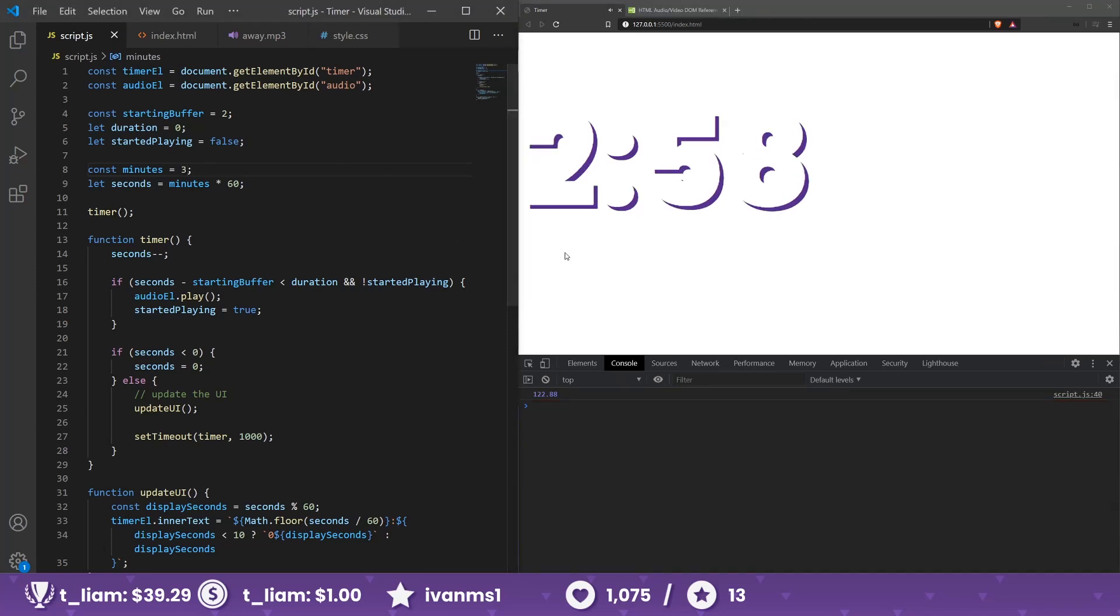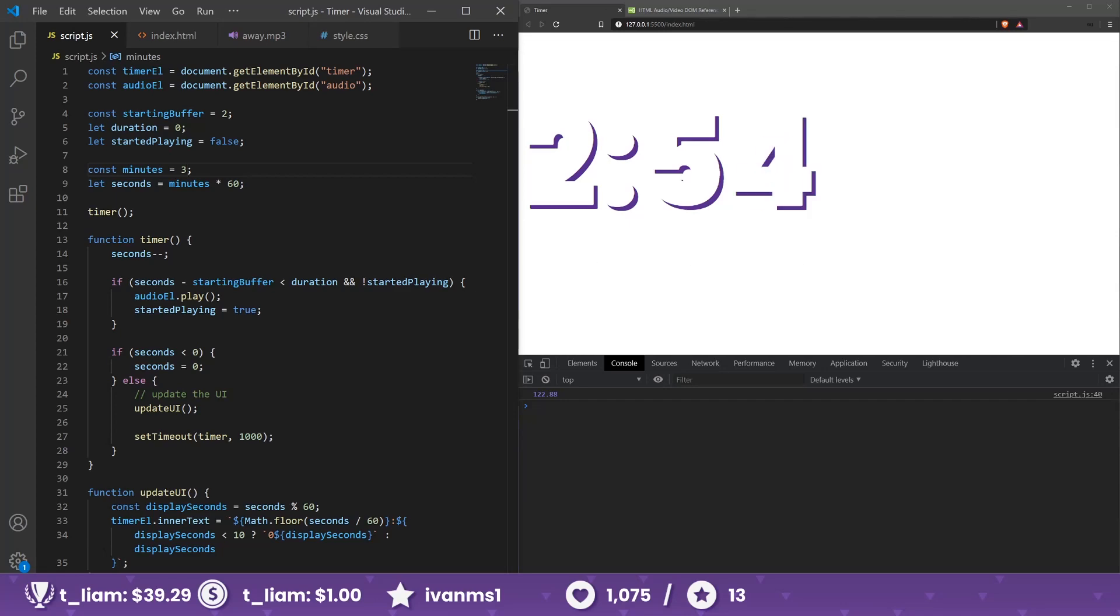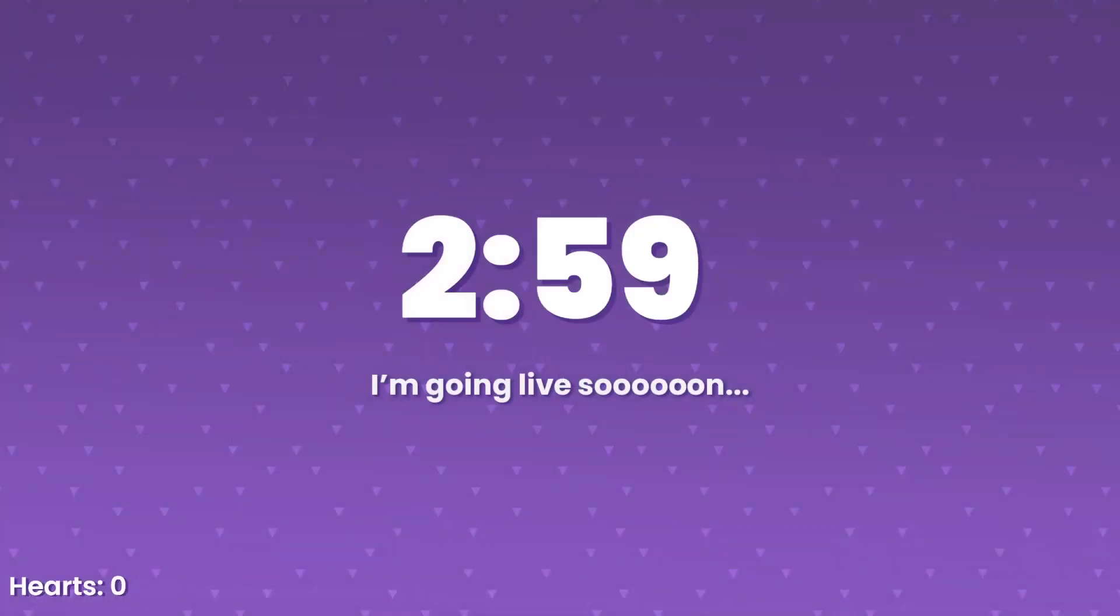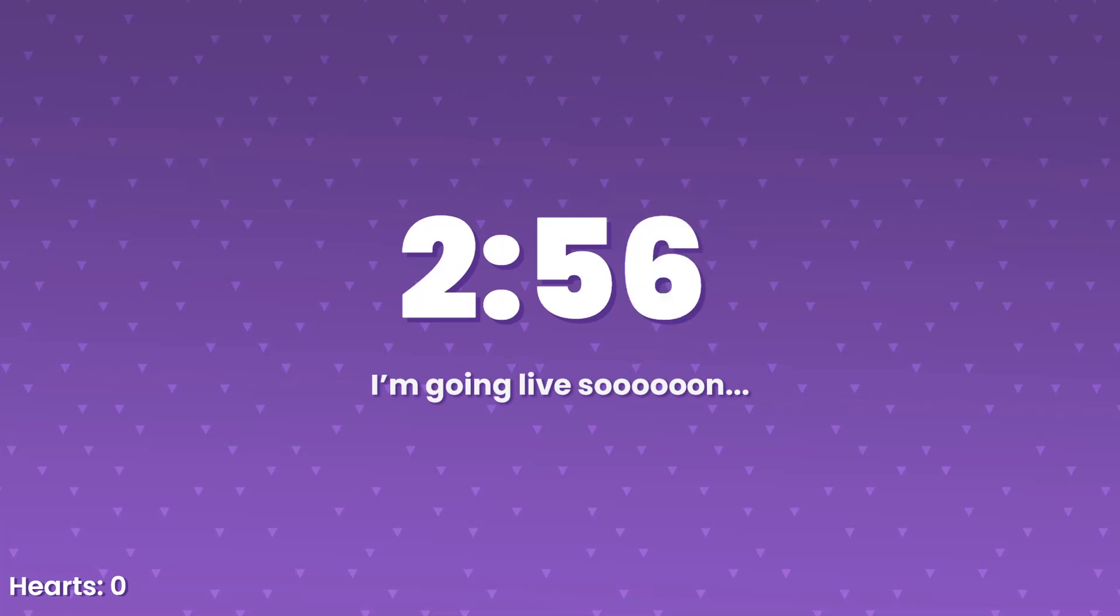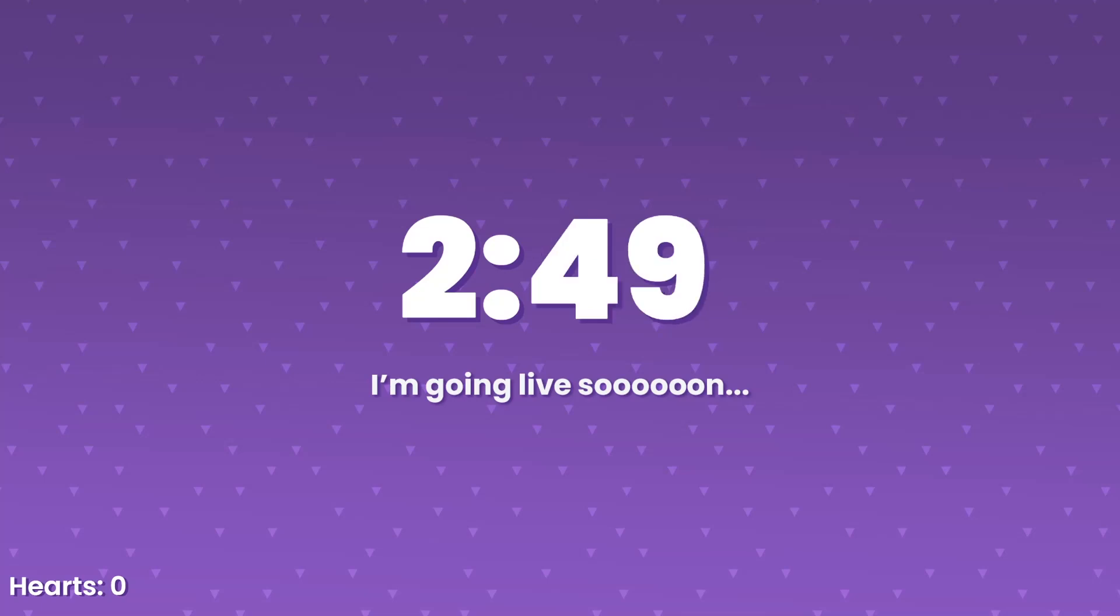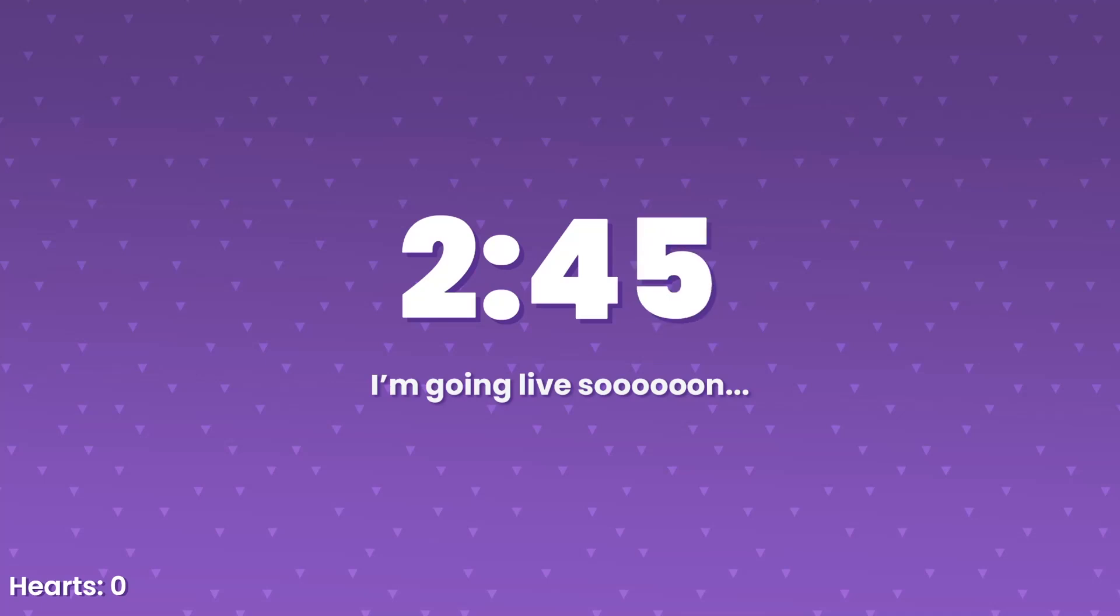We change it back to three seconds. So now whenever our starting screen here we load, it should start the song right before. Well, the total time should be that long so that it will end at zero, or well, basically our starting buffer.